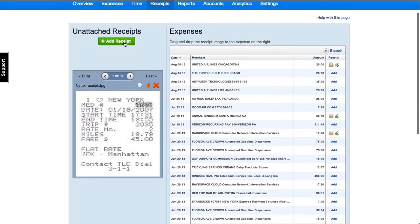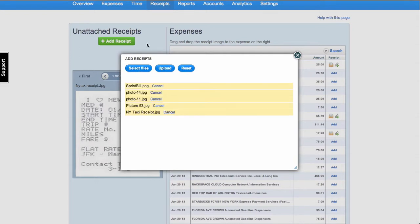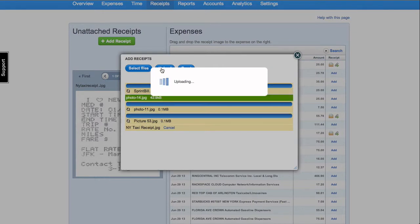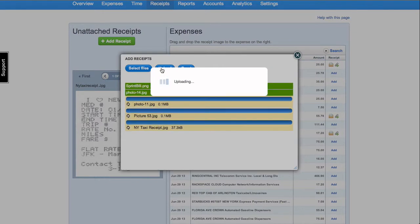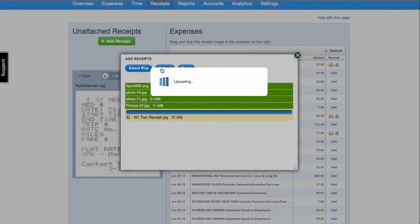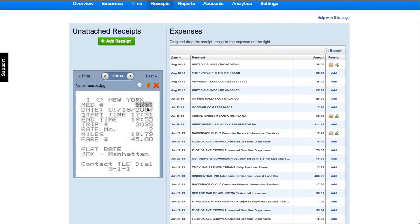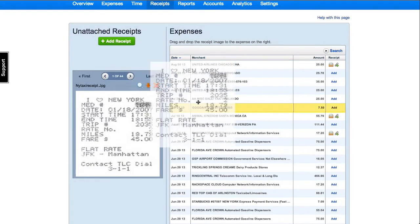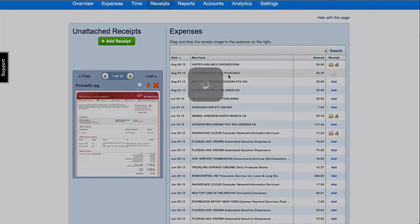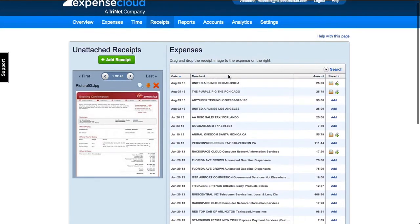You can also add a receipt on the Receipts page. When viewing the Unattached Receipt folder, select the Add Receipt button on the left column. You will be able to upload receipt files directly from your computer. Select as many receipts to upload into the Unattached Receipts folder. Select Upload. The status bar will inform you when all receipts have been successfully uploaded. To attach the receipts, drag the receipt image from the left column to the line item expense on the right column.